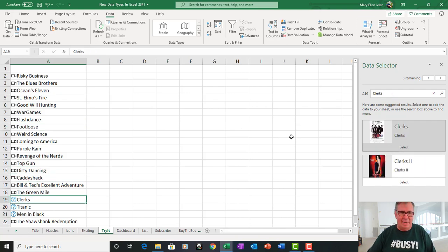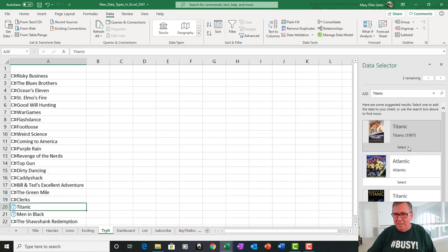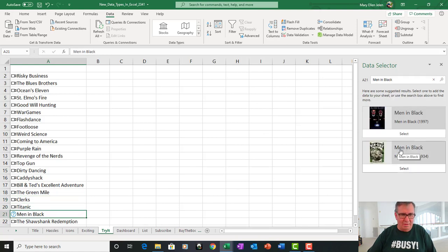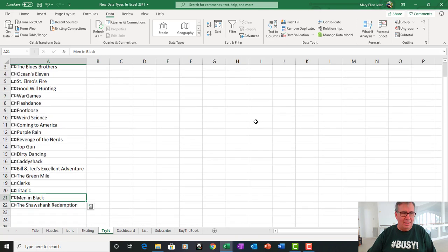Oh, and Caddyshack or Caddyshack 2. Clerks and Titanic. Men in Black, the original. Alright, there we go.